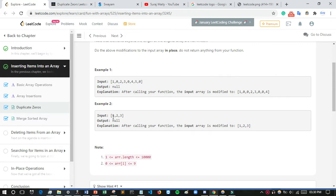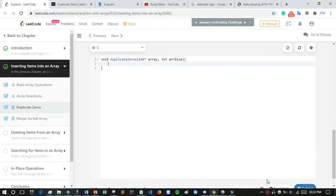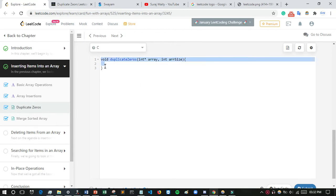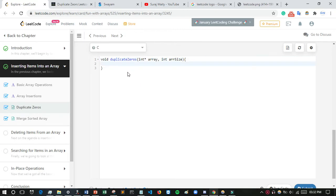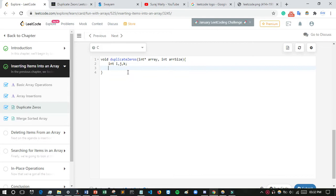You only need to write the function — not the full code. I'll declare some integer variables for the loop: i, j, k. I also want to declare a zero count variable to count the number of zeros in the array.